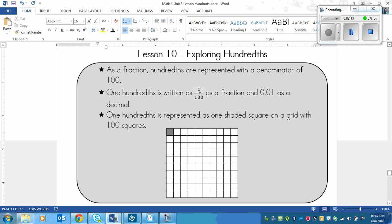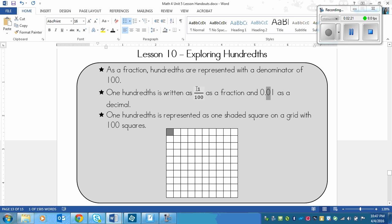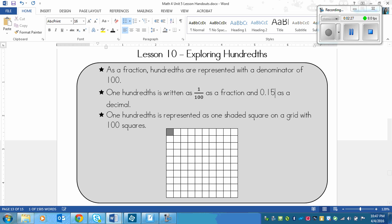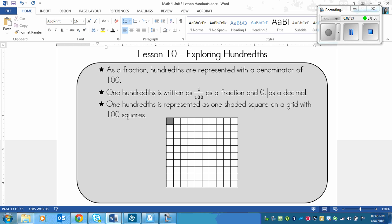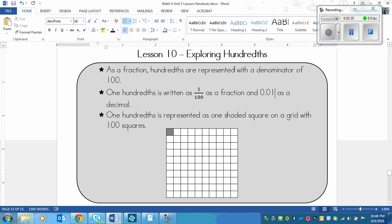If there is a double digit on top and one hundred on the bottom, no zero. So if this was, for example, fifteen over a hundred — fifteen hundredths — we would write that like this: a zero, a decimal, and then the one goes right after, because it's two digits.